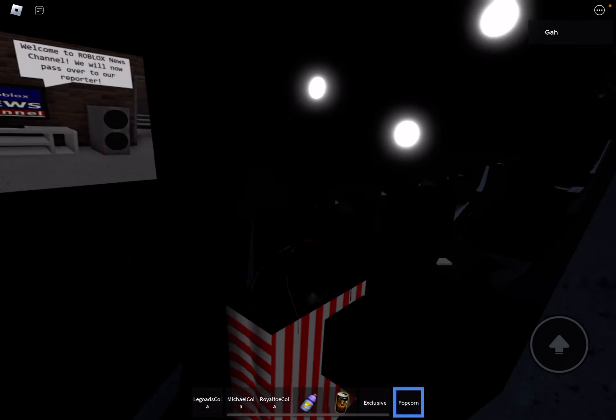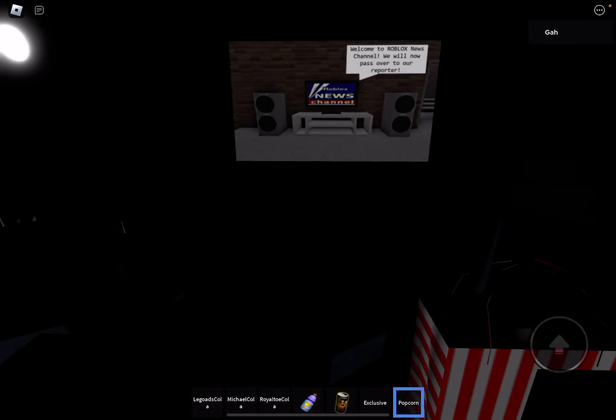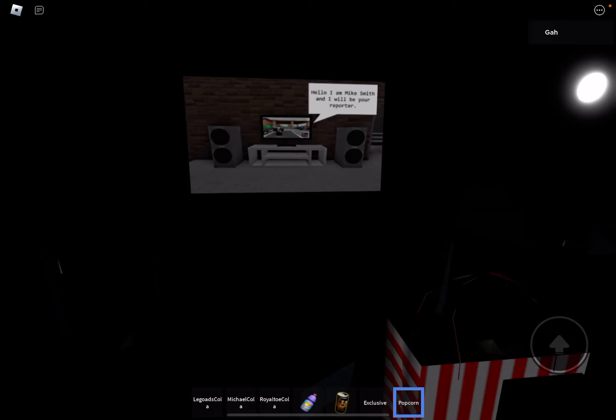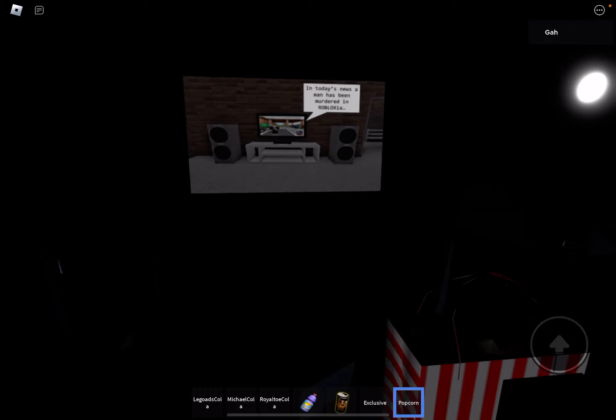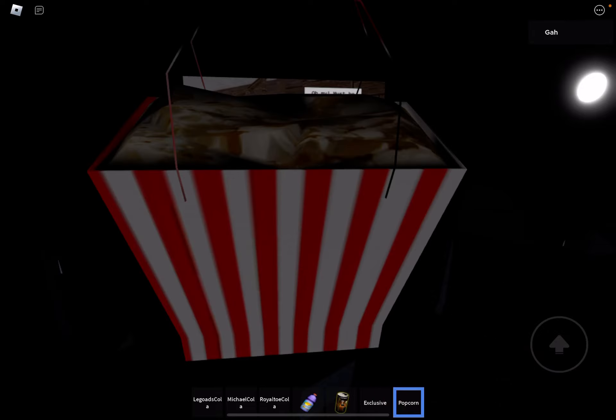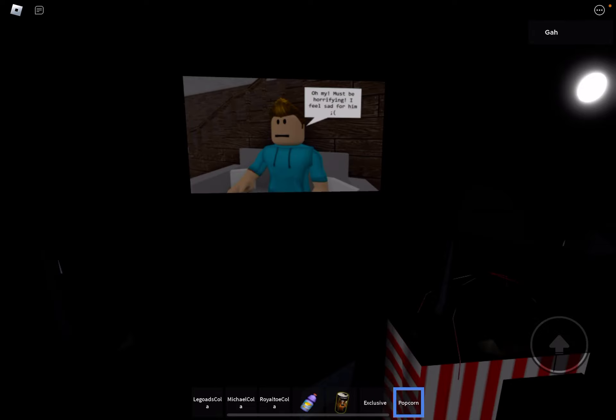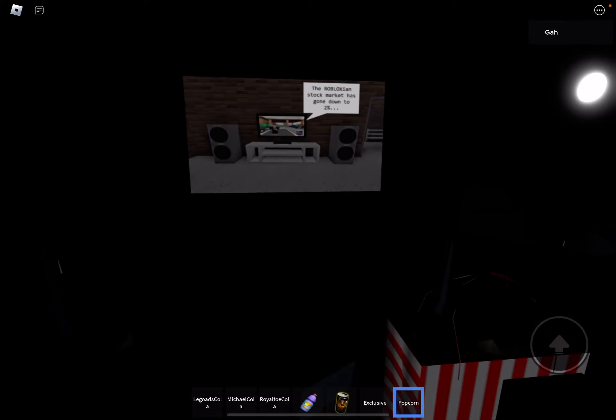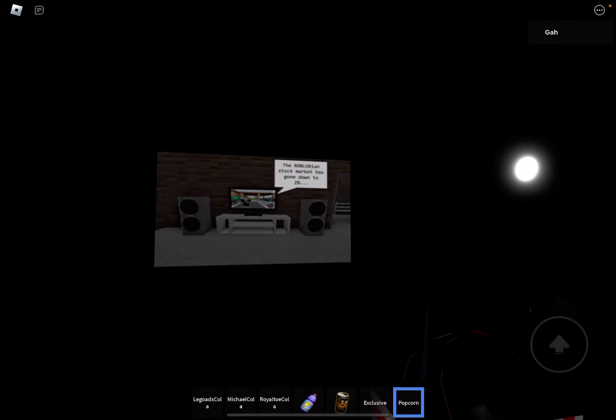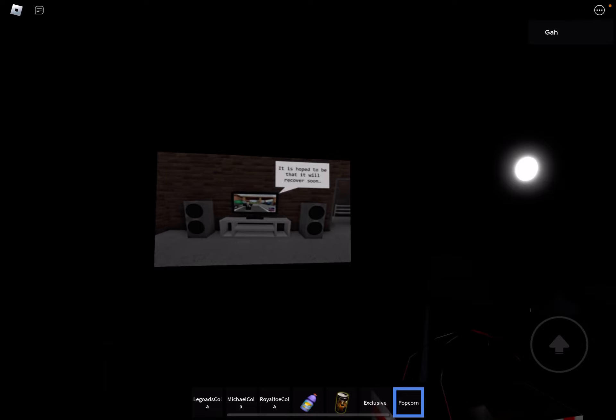I'm watching this movie by myself. Not cool. Oh, hello, I'm Mike Smith and I will be your reporter. All right. In today's news, a man has been murdered in the box. Yeah, he was stabbed 24 times and left for dead. The box didn't start. My eyes have gone down to 2%. It's hoped that we'll recover soon.